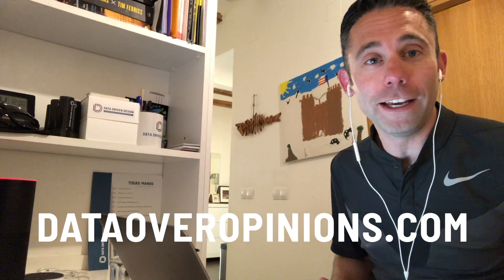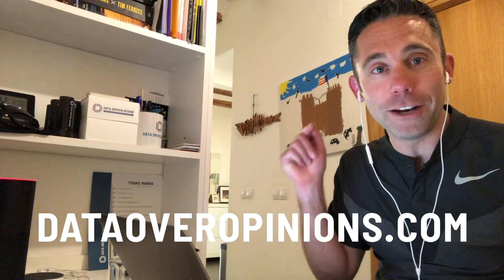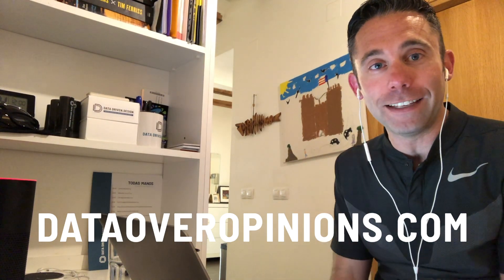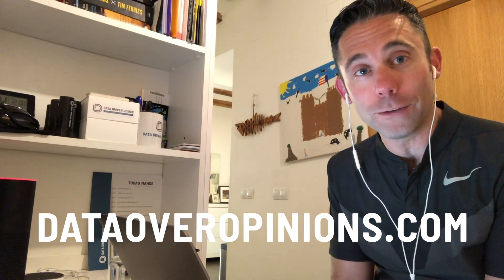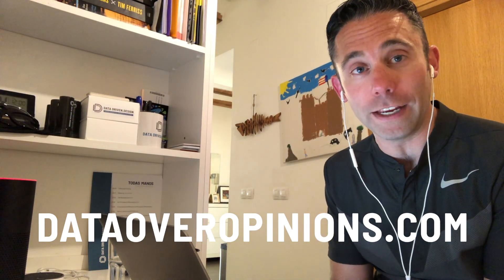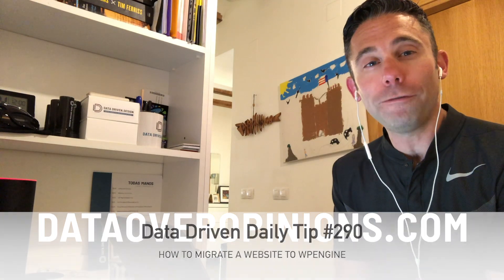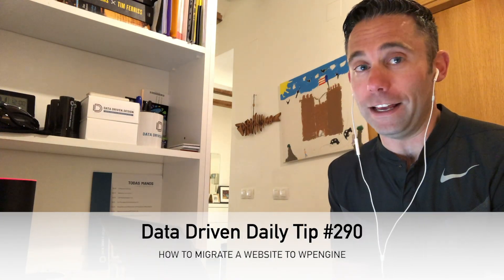What's up, everybody? Paul Hickey here with your data-driven daily tip. Today we're going to talk about WordPress web hosting. The proof is in the data.